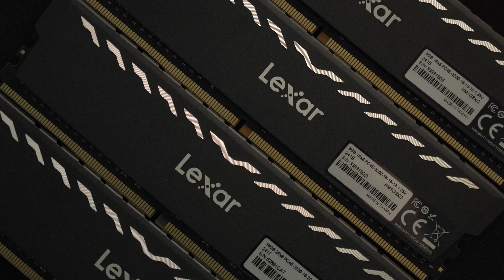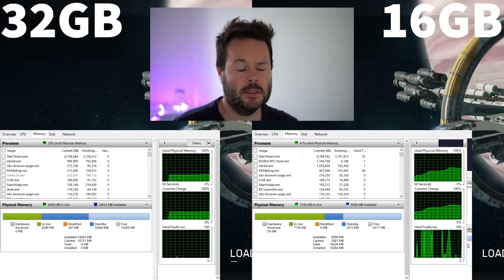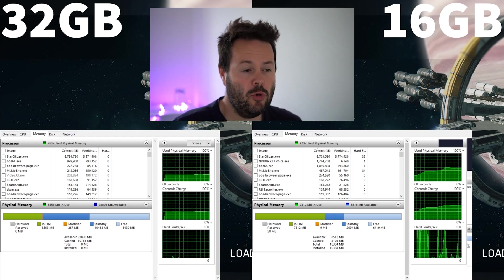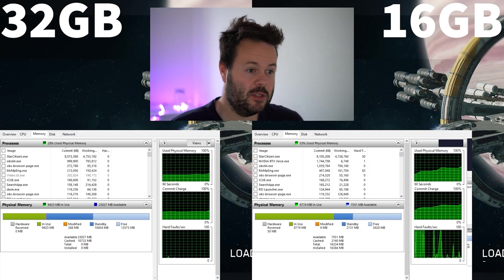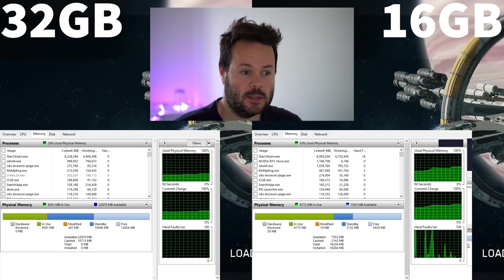16 versus 32 gigabytes of RAM in Star Citizen is one of the most commonly asked questions we see about performance. I did make a video about this four years ago, but it's time to revisit this. We're going to look at hard faults, compare FPS this time, and look at some frame time graphs. If you have 16 gigabytes in your system right now, this video could genuinely change your status in life. For everyone else, well it's just pretty interesting.